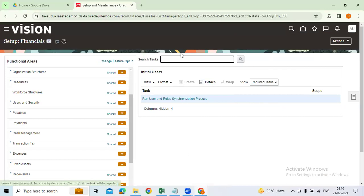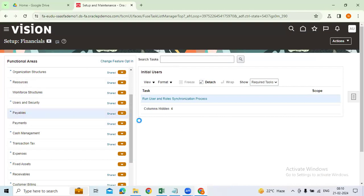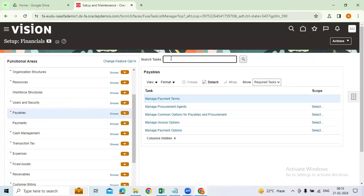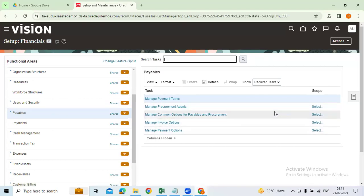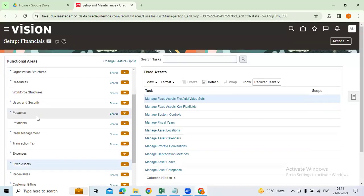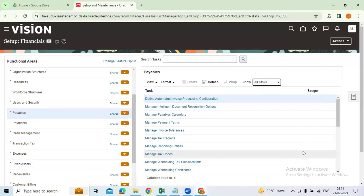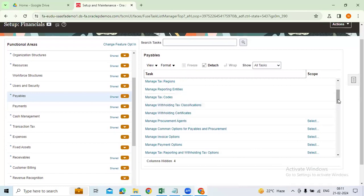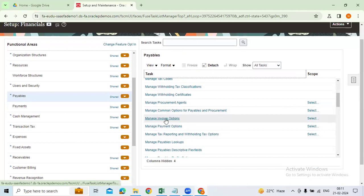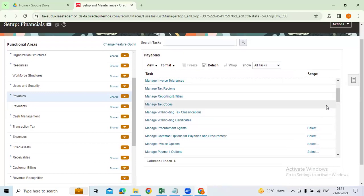If you want to search a specific activity, you can search all financial tasks, or look it up by name — for example, Manage Payment Terms. Here you can see defined required tasks. Under Required Tasks, all the mandatory configurations for Accounts Payable are listed. You cannot move on until you complete these. Similarly for Fixed Assets, there are mandatory configurations. If you say All Tasks, you can see all payables-related tasks. Even if you don't know the task name for Invoice Options or Common Options for Payable Procurement, you can find it here.